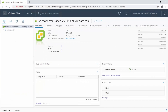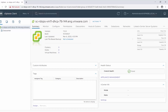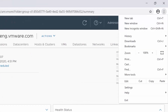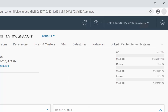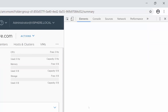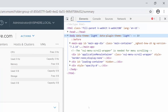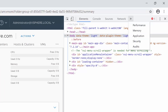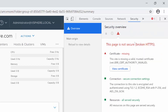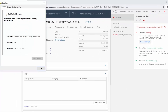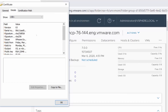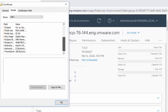To get the vCenter server thumbprint, click the browser's ellipsis menu, then click More Tools and Developer Tools. Select the Security tab, click View Certificate, and go to the Details tab and copy the thumbprint information.